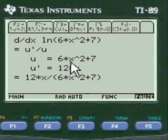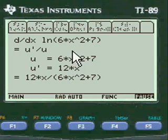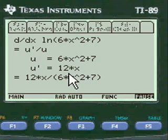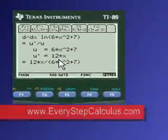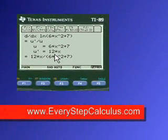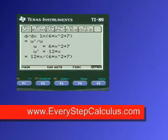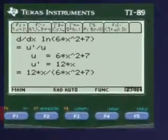Pretty easy if you know the formula. But my programs show it step by step easily like this. Pretty neat. EveryStepCalculus.com — go to my site, buy my programs, and pass calculus.